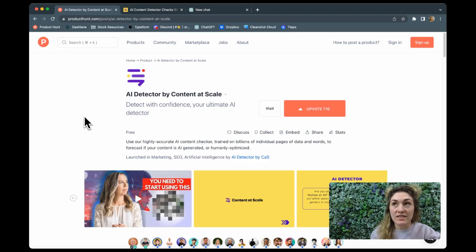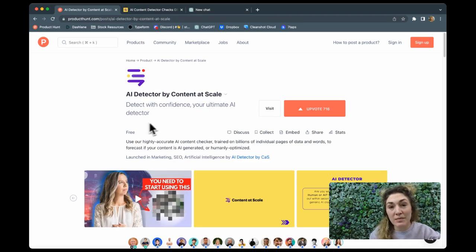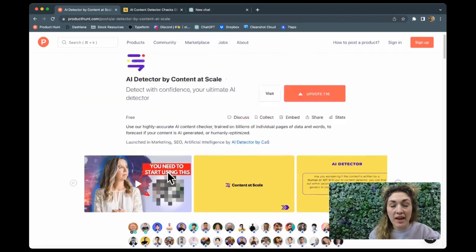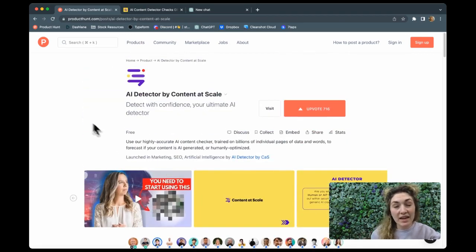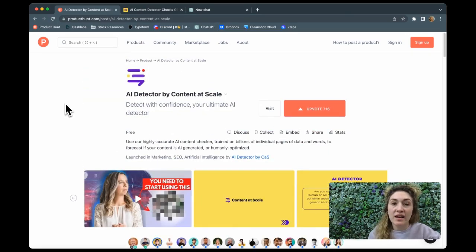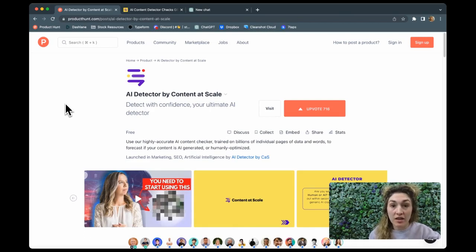Let's go right ahead and visit their site. This is actually the main landing page that it takes you to. And one of the nice things about what Content at Scale did here is they put a sandbox right on the landing page.